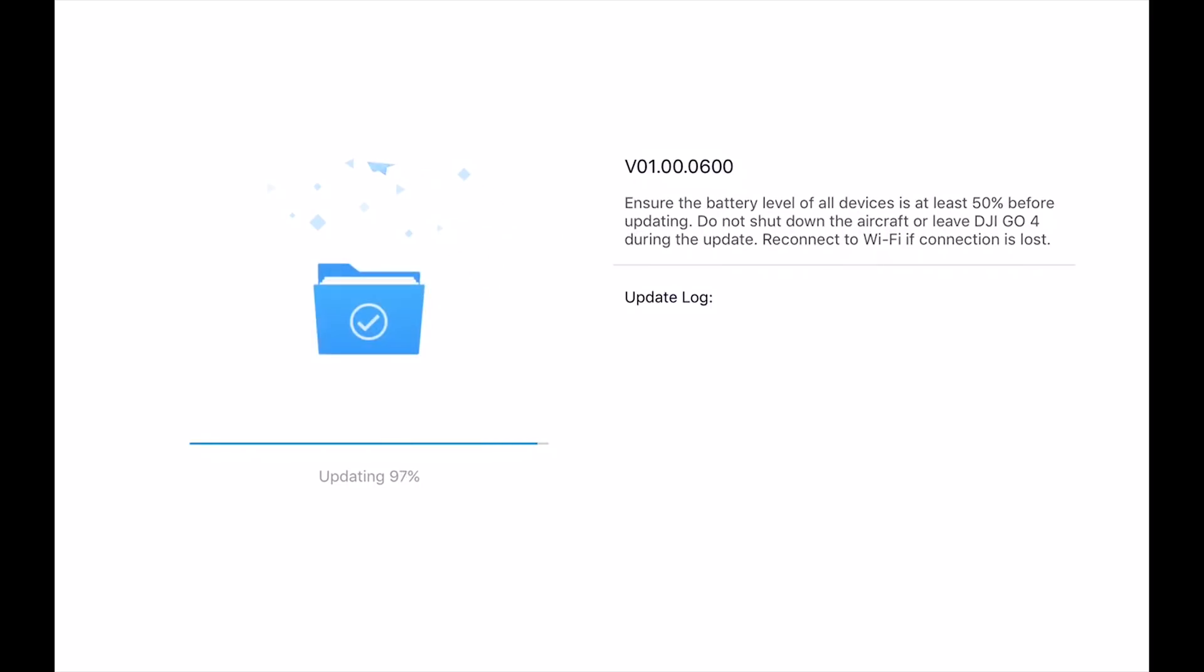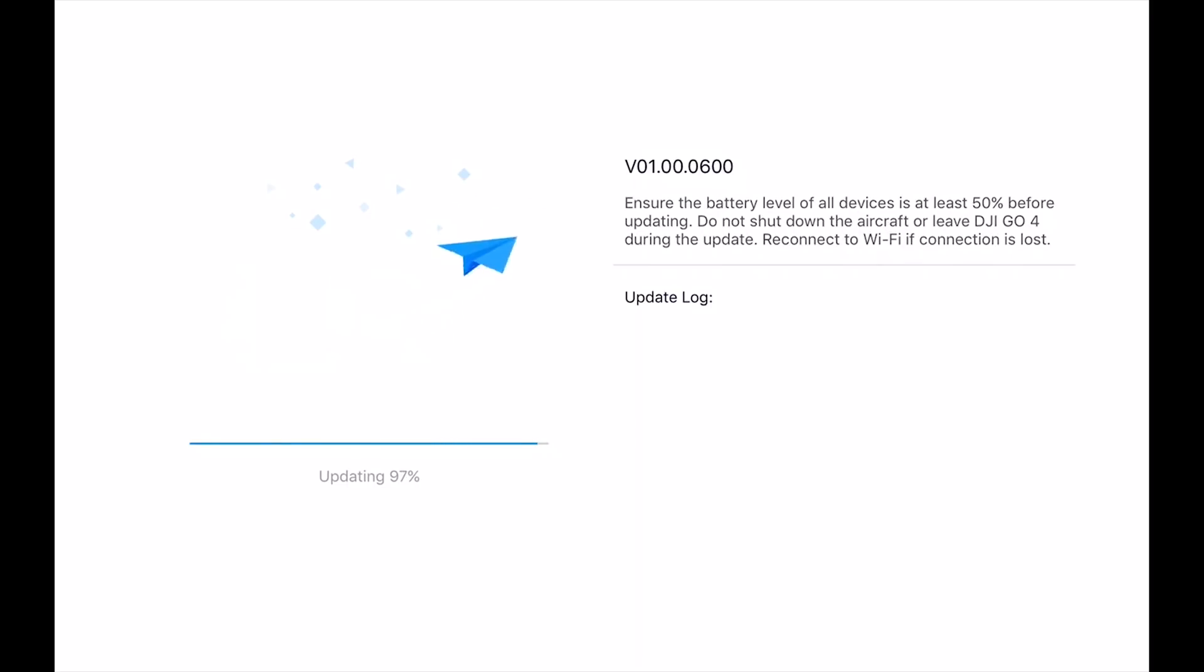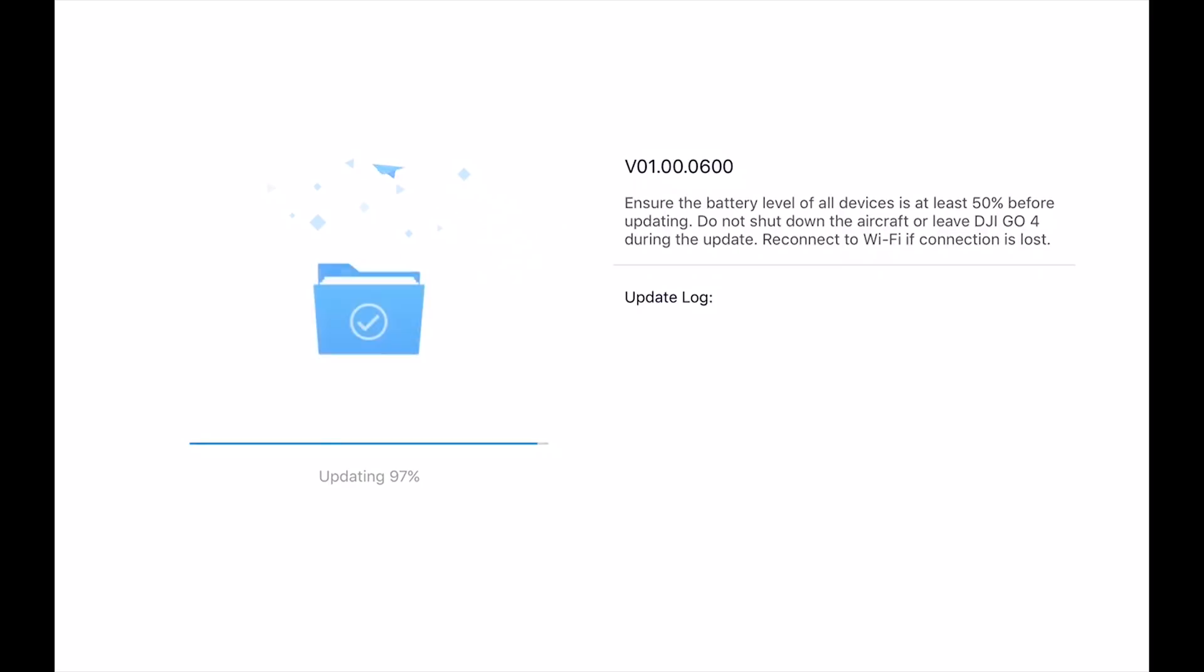So once the battery is updated, then we're going to be ready to go fly and you won't need to worry about any problems, at least in the immediate future until another update comes out.